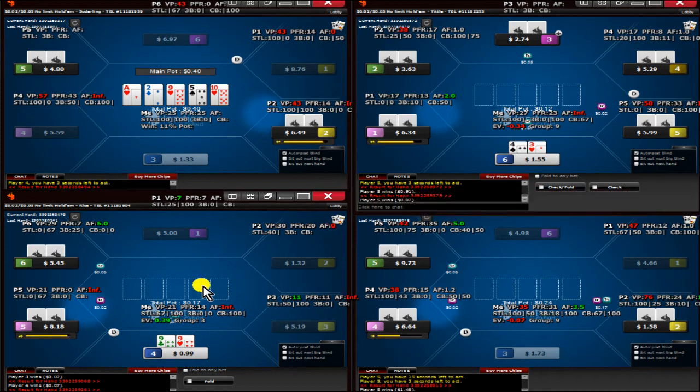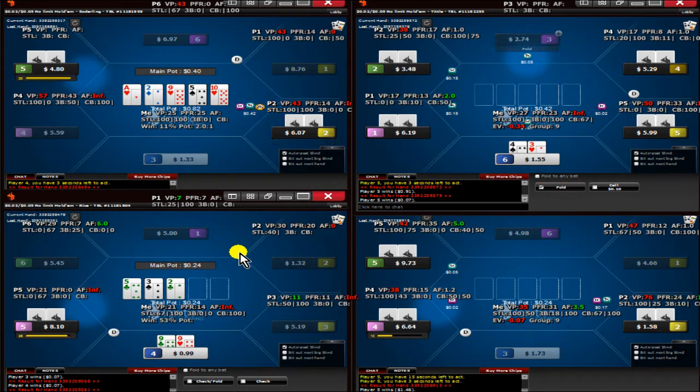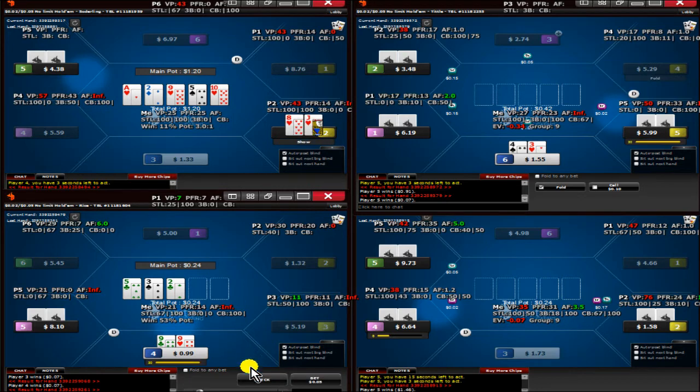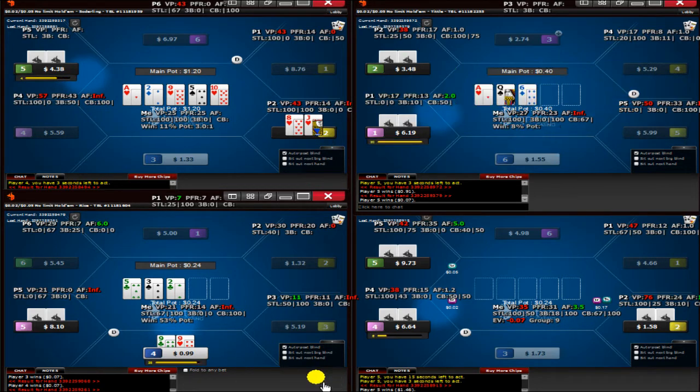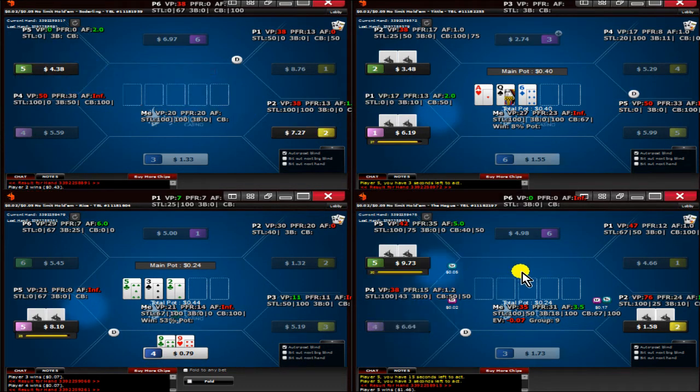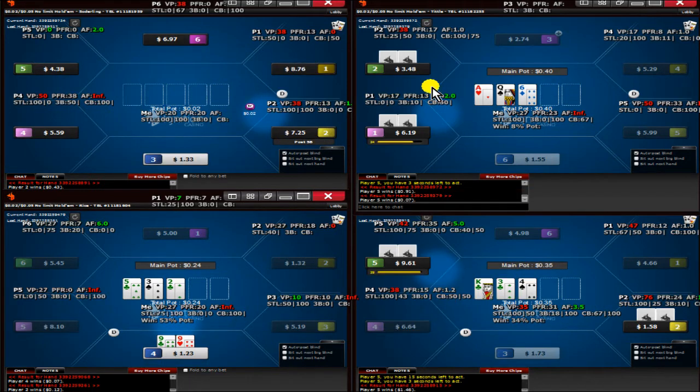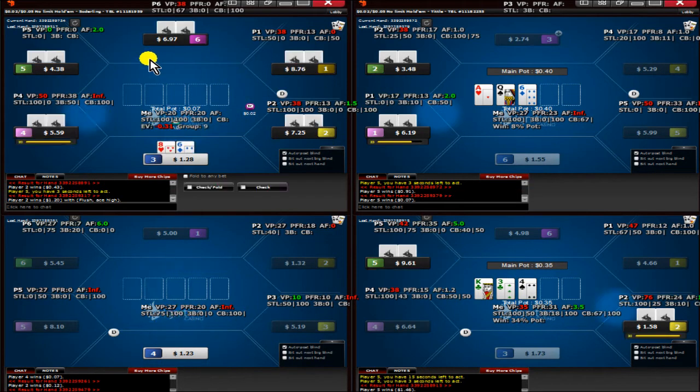Obviously going to be playing the nines here on the button. It's a good flop. If he has an ace, he's likely to continue. And if he has an overpair, hopefully the money just goes in now.